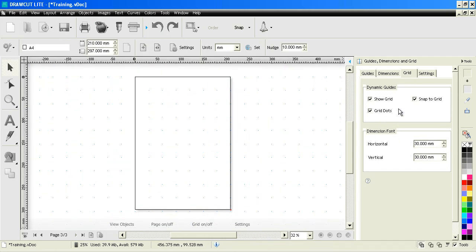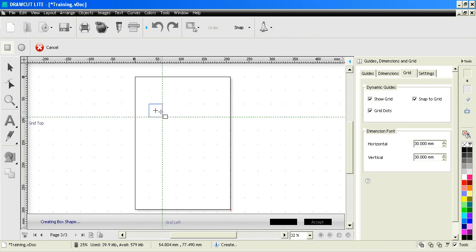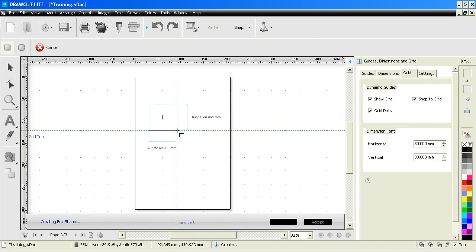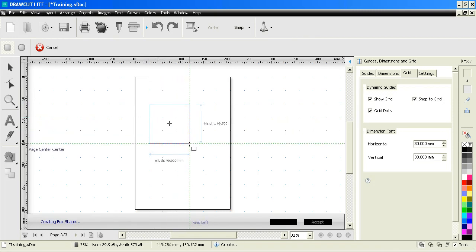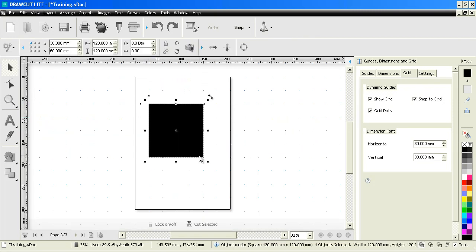Now if we have snap to grid checked like this and we wish to draw out the square shape, you see it actually snaps to the grid like so. This is a very good way of doing measurements directly on the screen because whatever you set your grid to, the object you draw out will snap to the grid position.